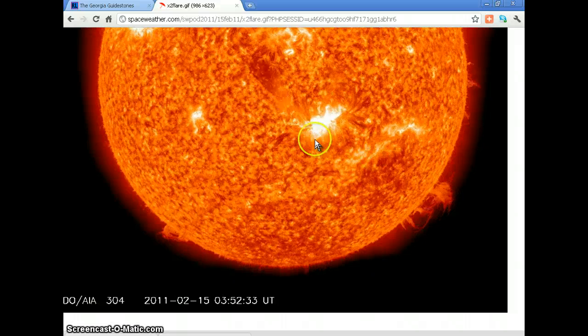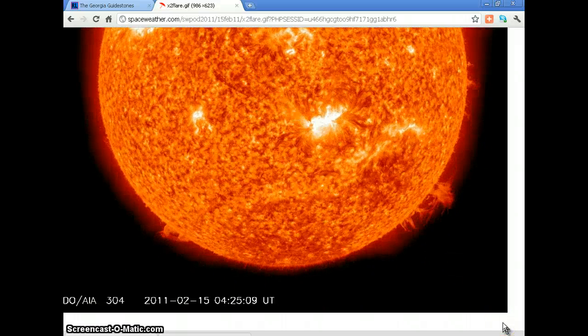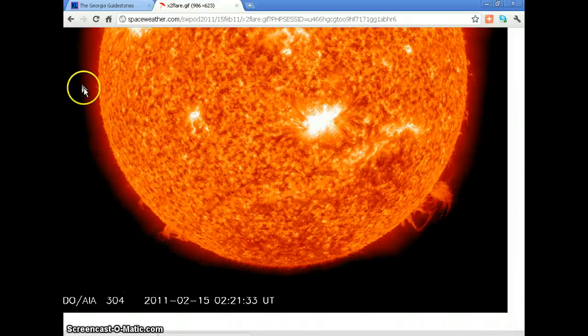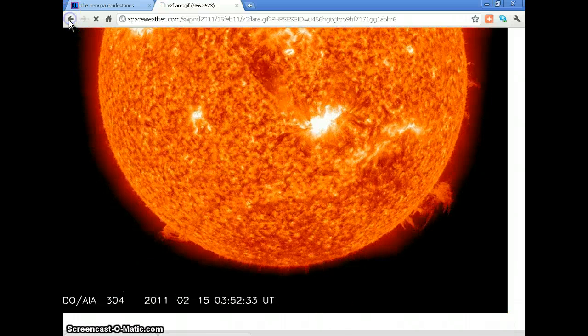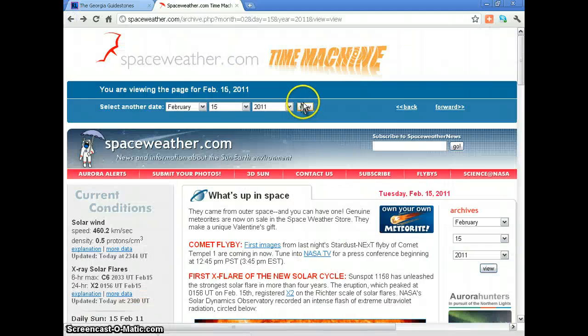As you can see, it just comes out — bang. So this year we're having an upshot in flare activity. Let's have a look at another date.